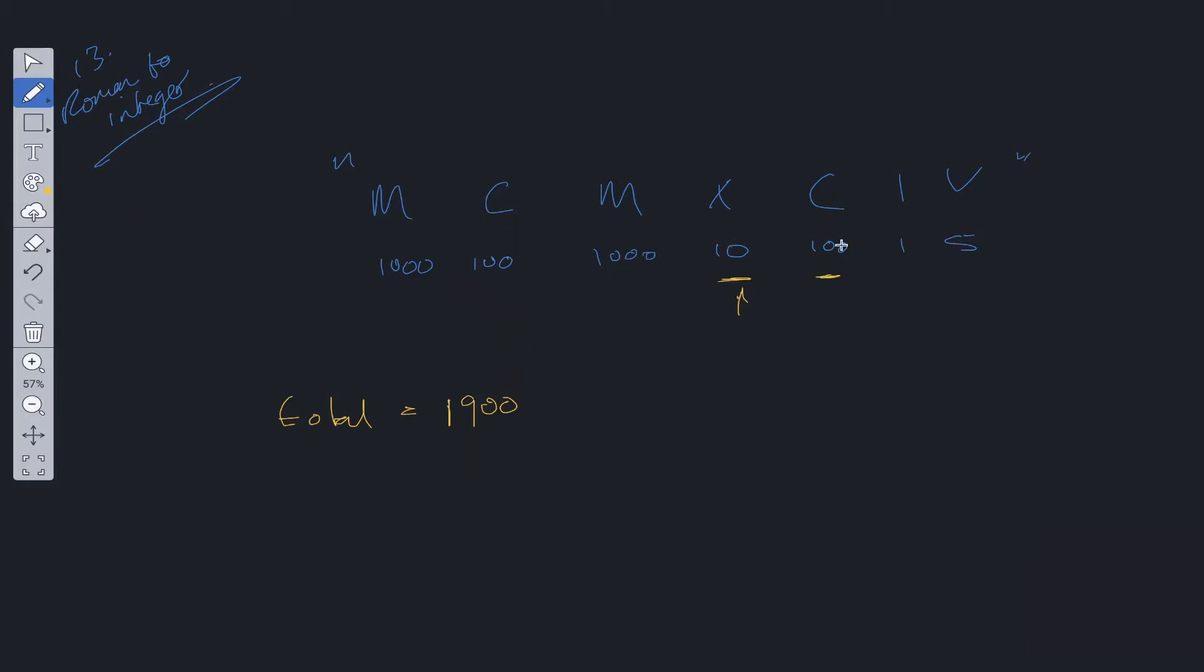Now we've compared 10 and 100. 10 is less than 100. So we subtract it from the total. Then we just repeat the process. So we compare 100 with 1. 100 is larger, so we update the total by adding 100 to it. So that's going to be 1990.